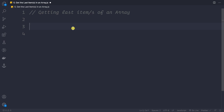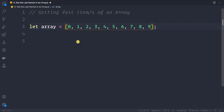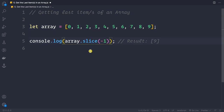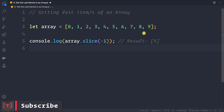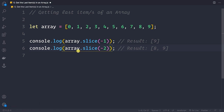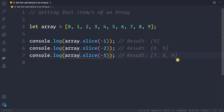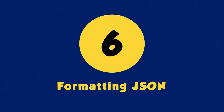To get the last items of an array, we can use slice with negative values. For an array of digits 0–9: array.slice(-1) returns [9] (the last element); array.slice(-2) returns the last two elements; and array.slice(-3) returns the last three elements.